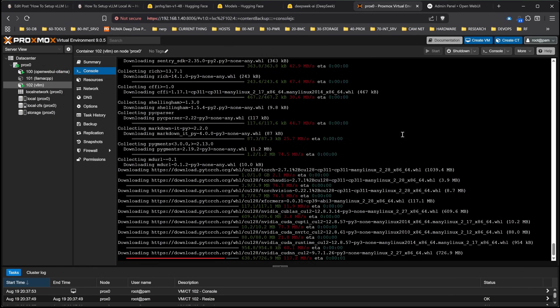We've gone through four pieces of software — five if you include Proxmox. This has been about an hour and a half total of information to get you up and running with the latest and greatest, and the capability to run the latest and greatest. That almost always is going to be coming out in safe tensor format on Hugging Face first.